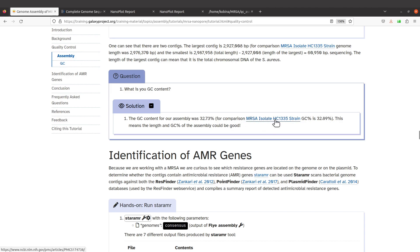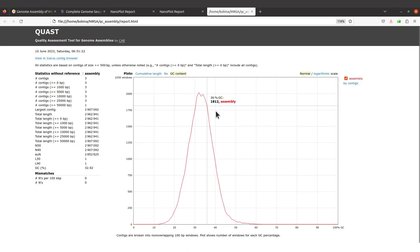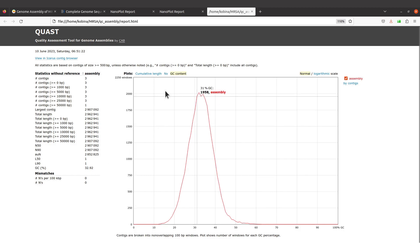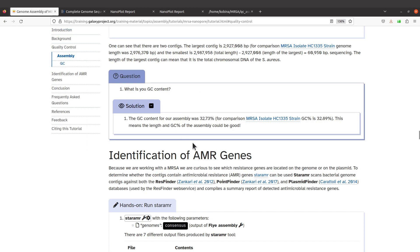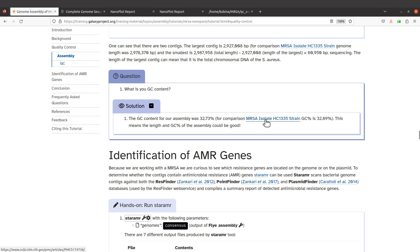With the MRSA isolate, GC content is 32.89 percent. Ours is 32.92 percent which is slightly above. They are almost the same, the difference is not that much. And so this also means that the length and the GC content of assembly is good because the values are close to the MRSA which is being used as the reference sequence.